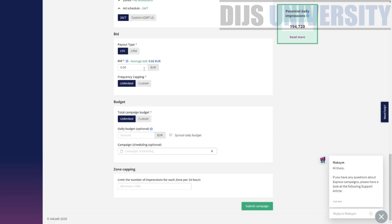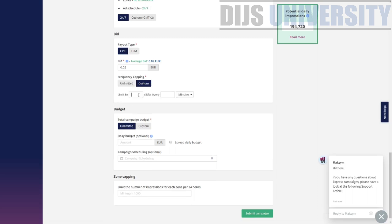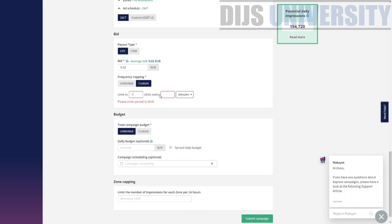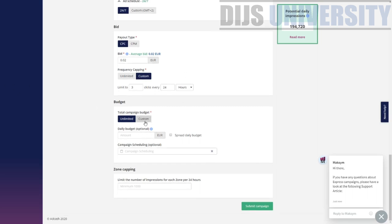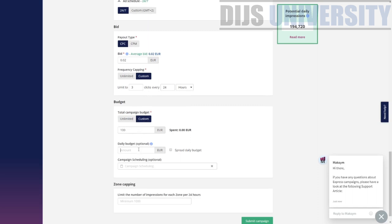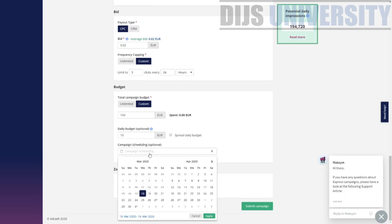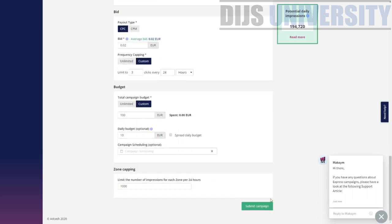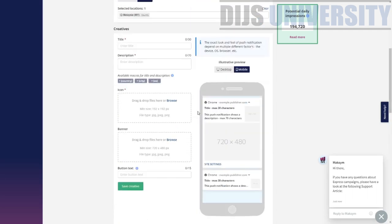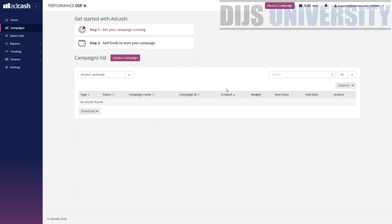For bidding, the average bid is $0.02 and you can choose CPC or CPM. For frequency capping you can limit to, say, three clicks every 24 hours. For the campaign budget, I'll set a custom total budget of $100 with a daily budget of $10. You can also set a zone cap to limit impressions per zone — the minimum shown is 100,000 impressions. Once everything is set, you hit submit and the campaign goes through validation and then goes live.